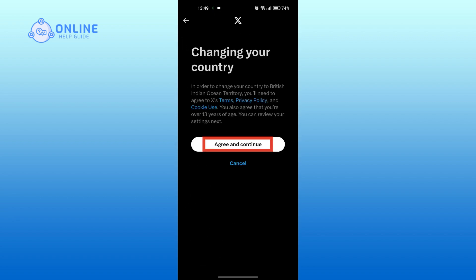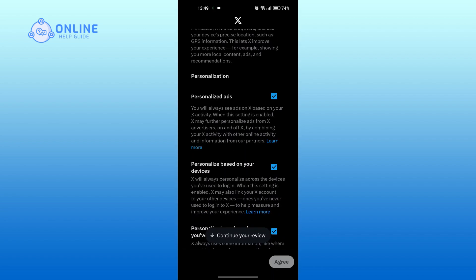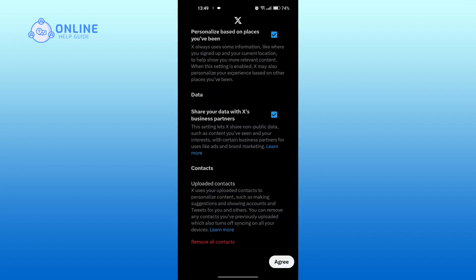Tap on agree and continue. Tap on agree at the bottom.